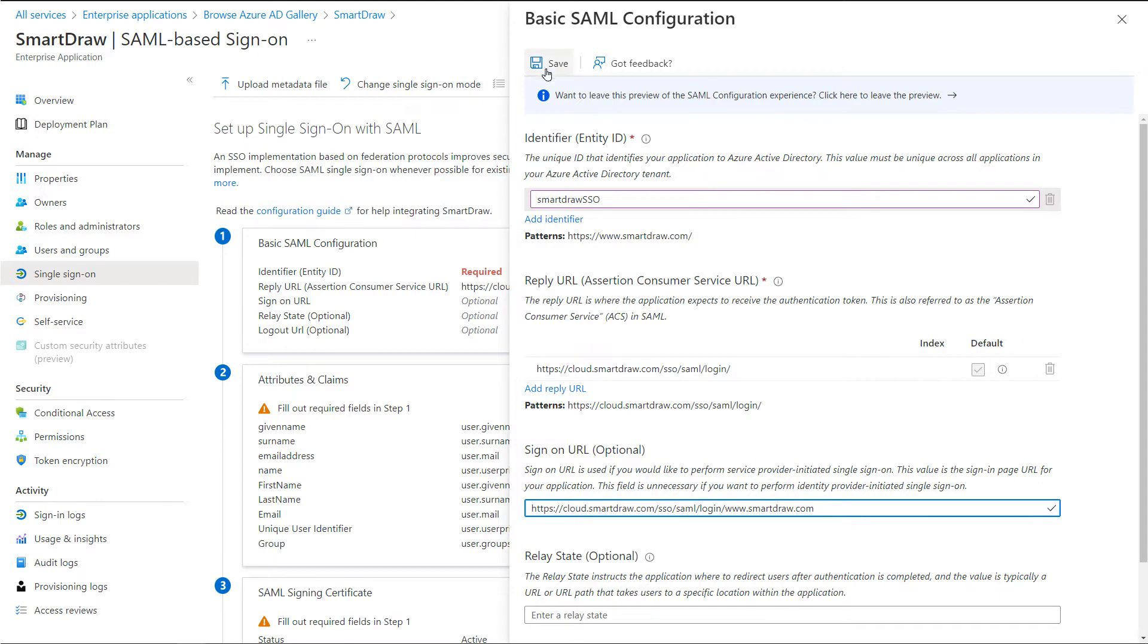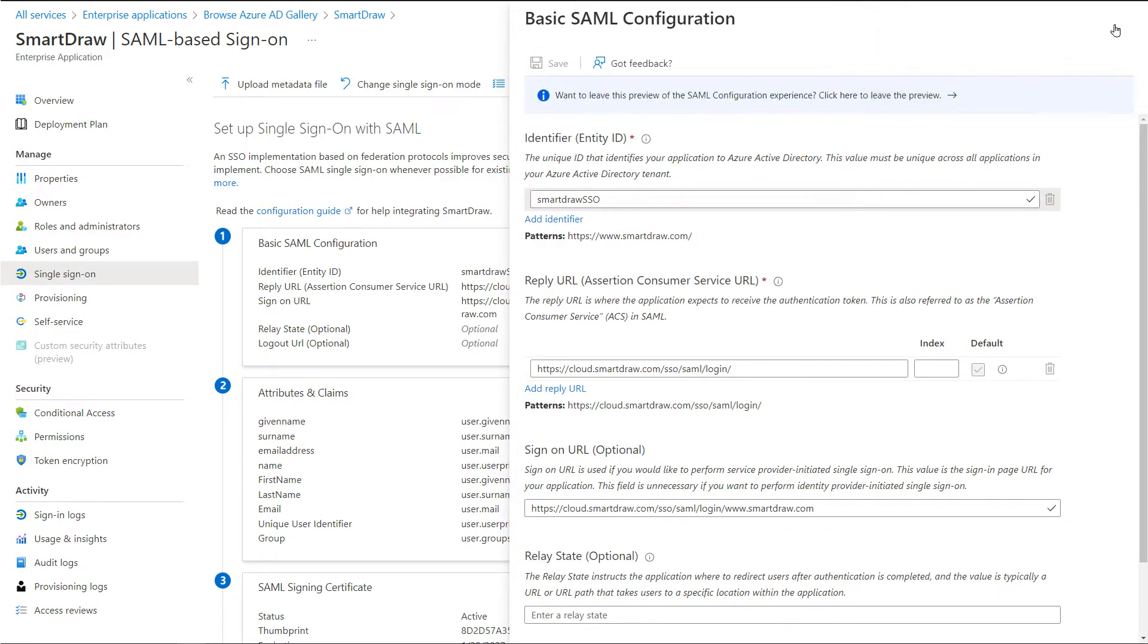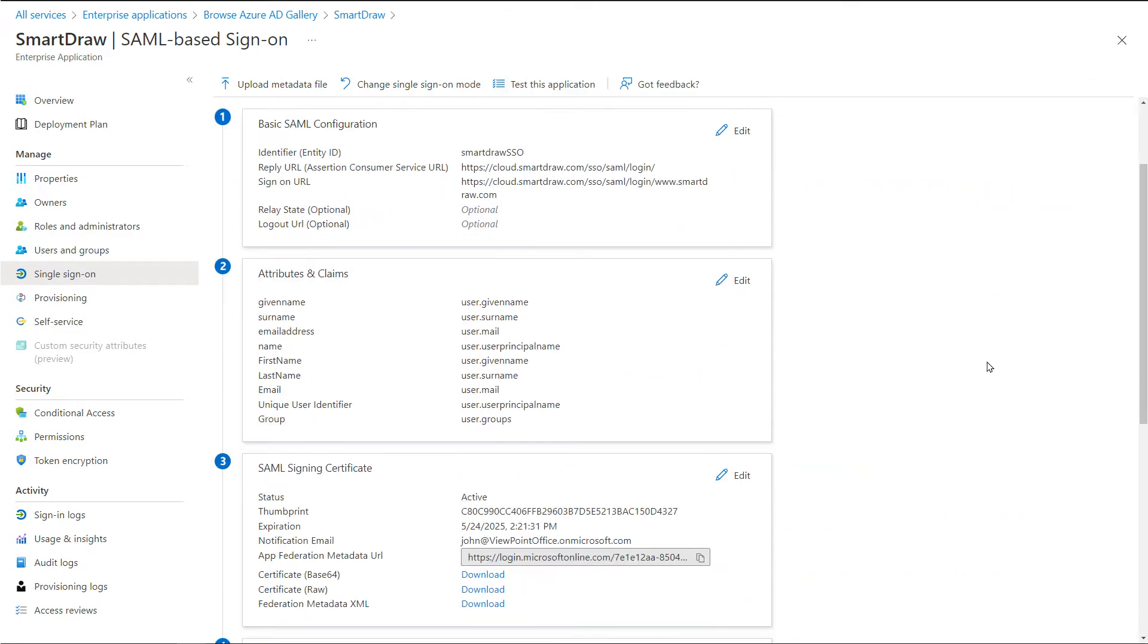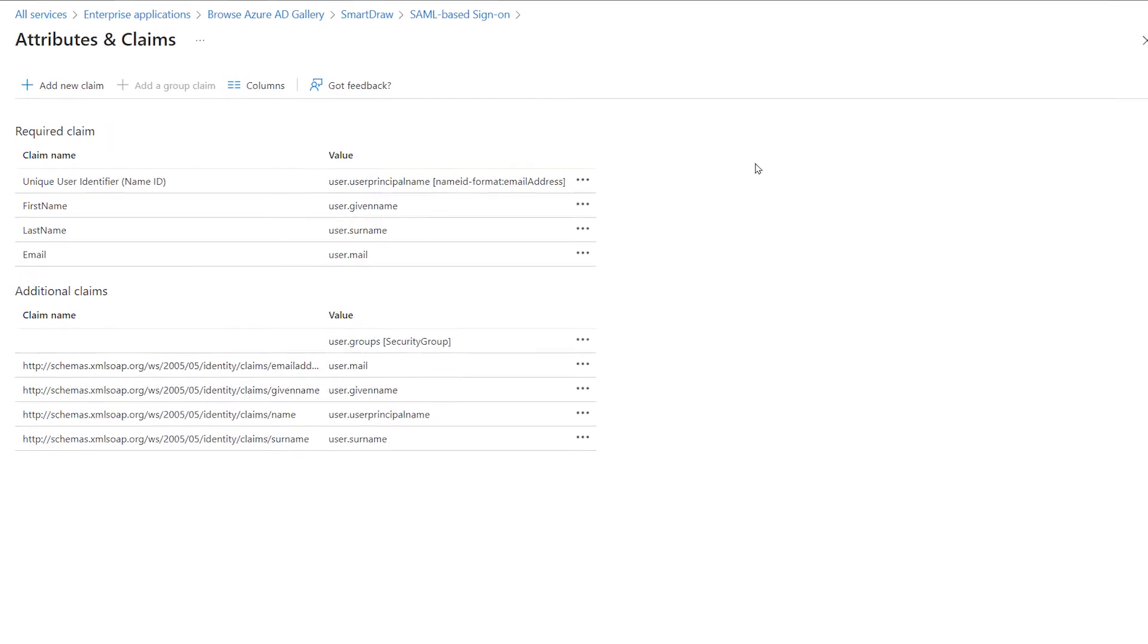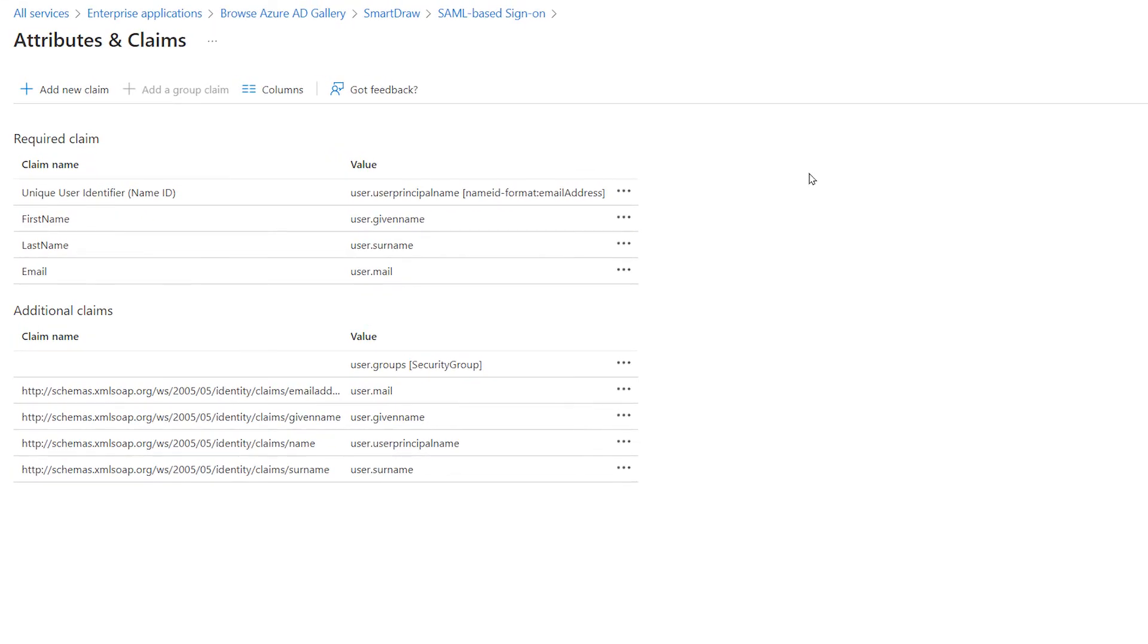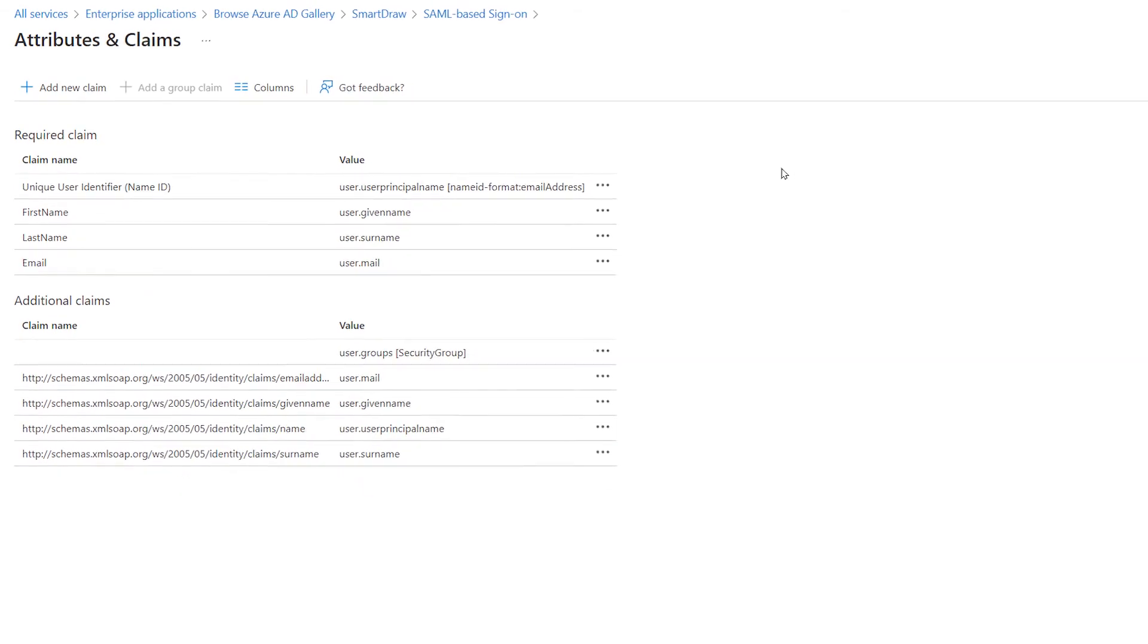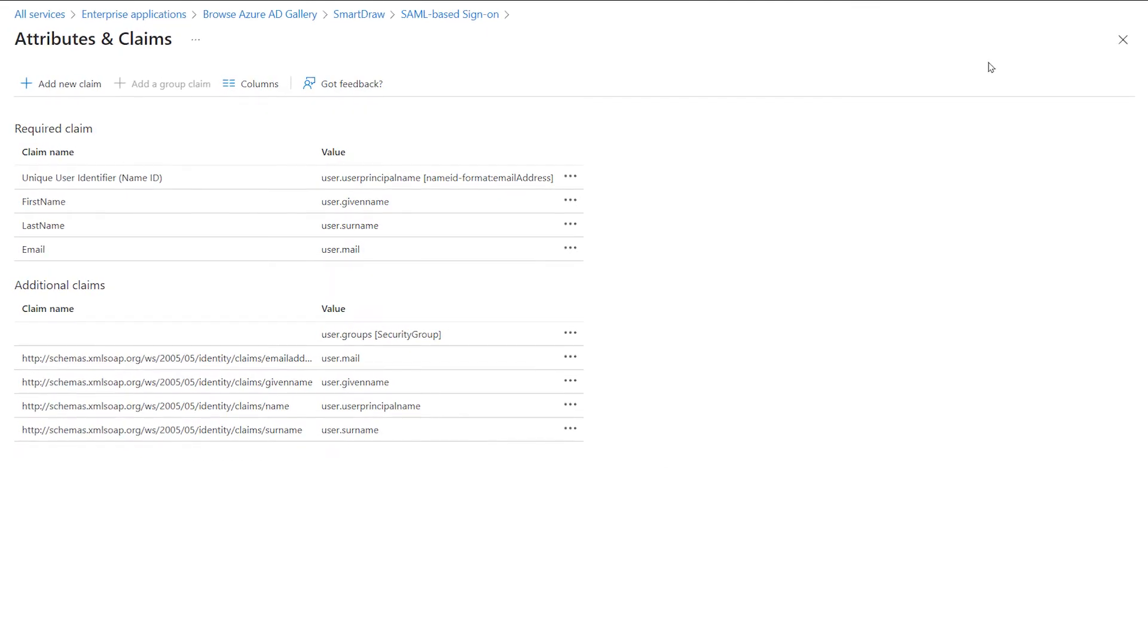The SmartDraw Application expects the SAML assertions in a specific format, which requires you to add custom attribute mappings to your SAML token attributes configuration. SmartDraw expects a few more attributes to be passed back in SAML response, which are shown here. These attributes are also pre-populated, but you can review them as per your requirements.